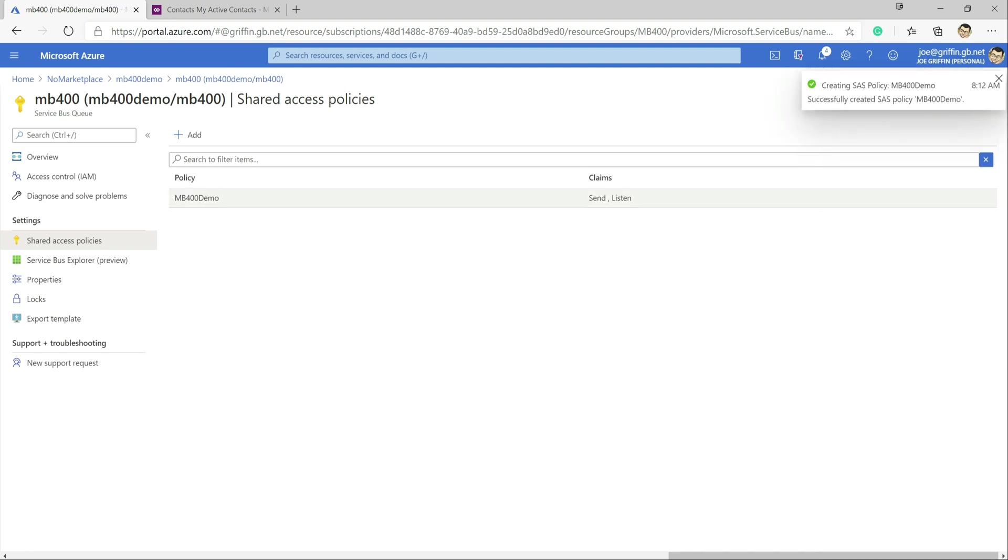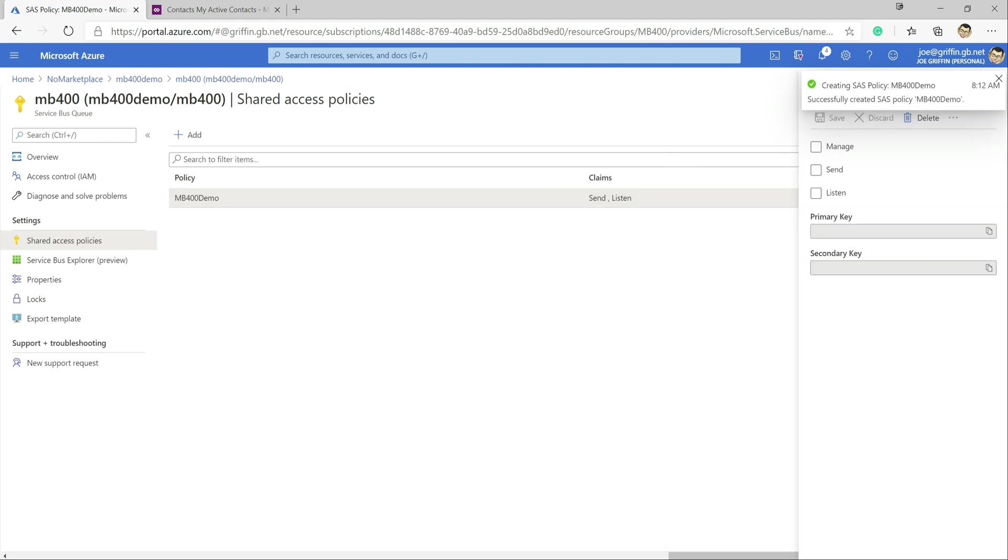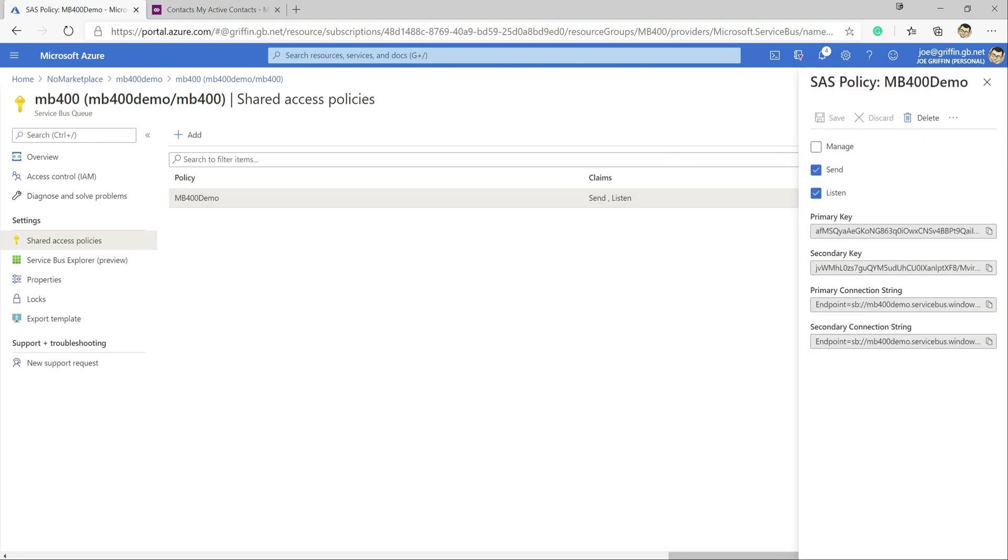And at this point we get an access policy and most importantly we get a connection string that we can use, so I'm just going to take a copy of that. I'm just going to pop it onto my notepad on the other screen here. At this point we've got everything set up ready to go within Azure.